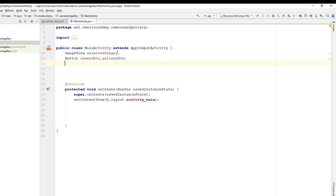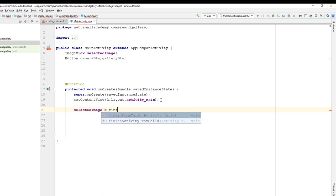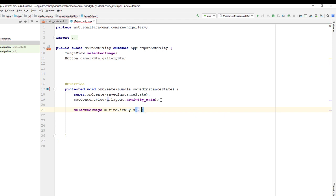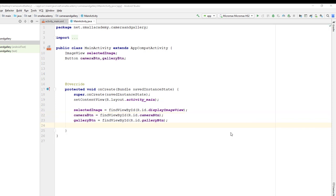Now I'll select the XML resources that we have specified in activity_main. I can do that using the same variable I created above — 'selectedImage' — with findViewById, passing R.id and the ID of the resource 'display_image_view'. I'll also select the XML resources for both buttons. First we are going to select the image from the camera, open the camera, let the user take the picture, and display that picture in the ImageView given in the layout. To do that I'm going to specify an OnClickListener on the camera button.